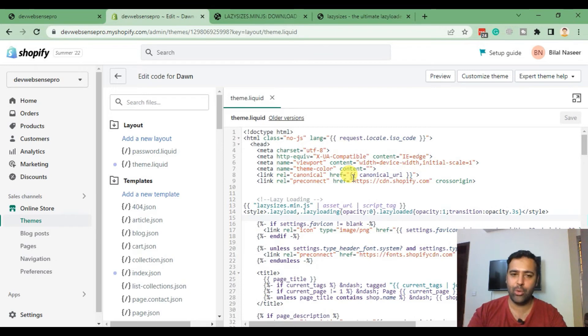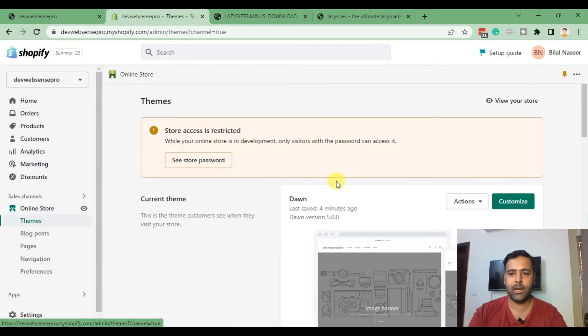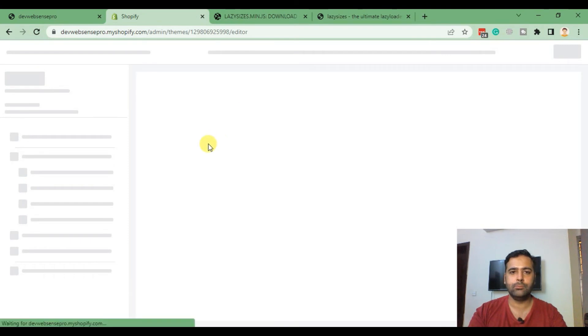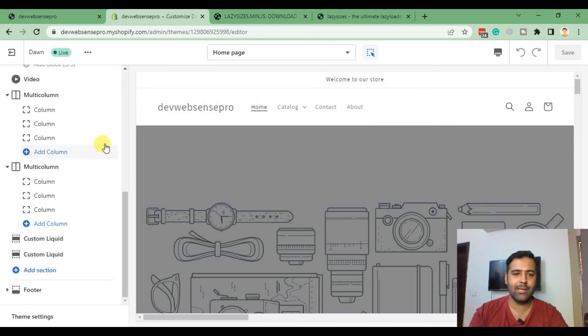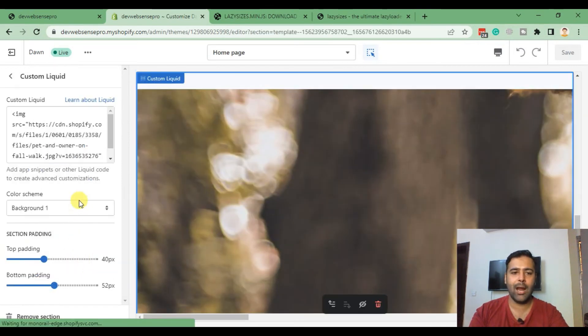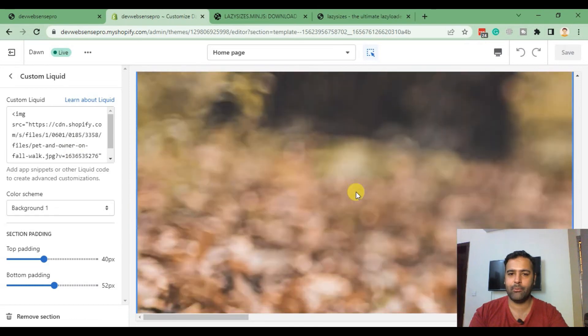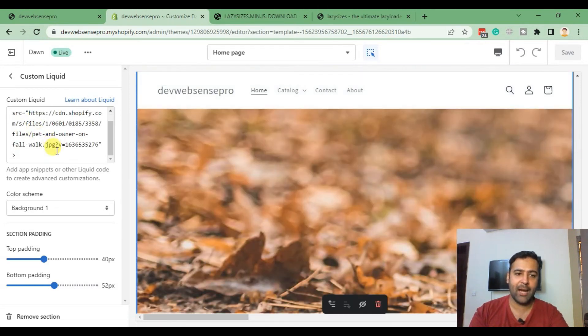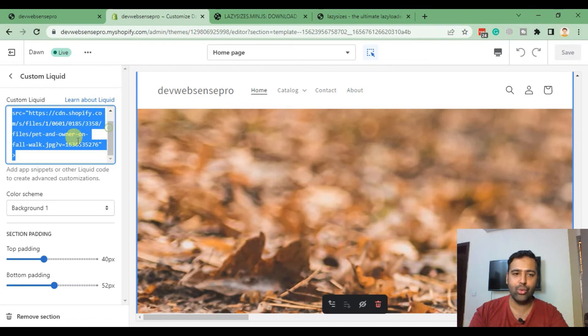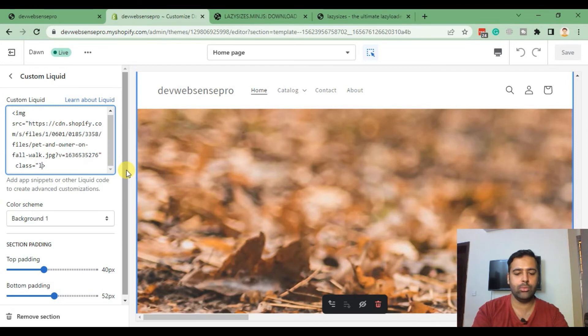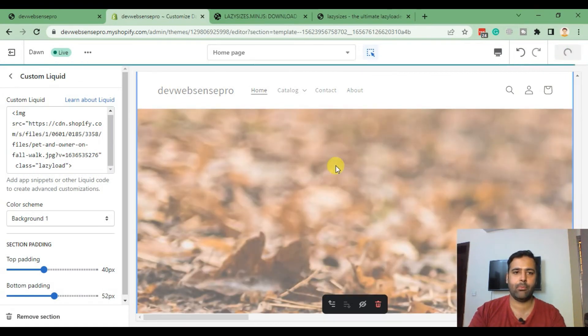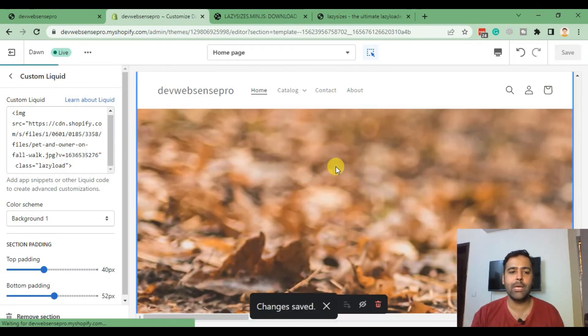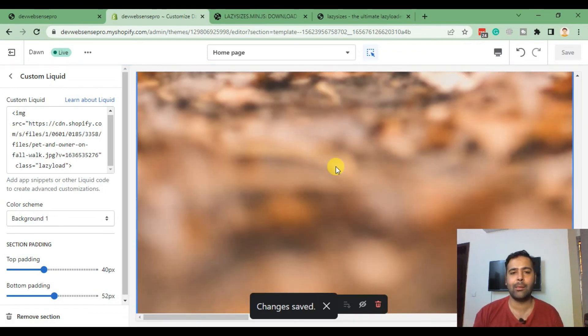Now all you need to do is just add in class equals lazy load in order to add lazy load functionality in any of the Shopify images. For example, if I go to my customize section, that's the home page. If I scroll down to the bottom, I have this custom liquid where I have added this image. That's a really heavy image and that's the code for this image. Now all I need to do is add in class equals lazyload and save. That's how we can implement lazy load functionality in our Shopify store, which will help you speed up your Shopify store.